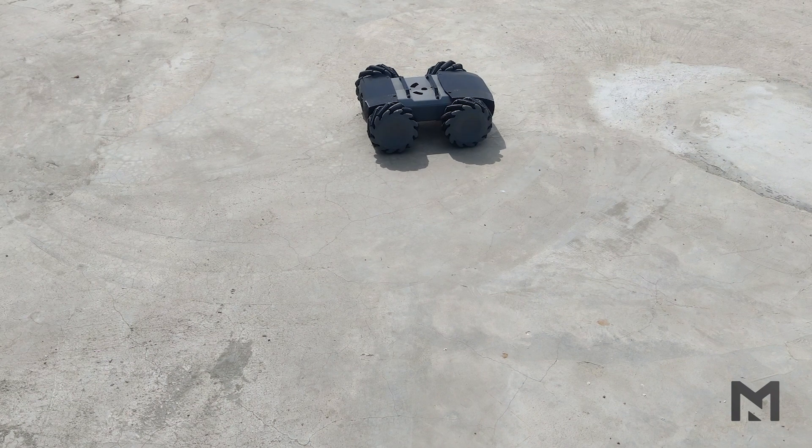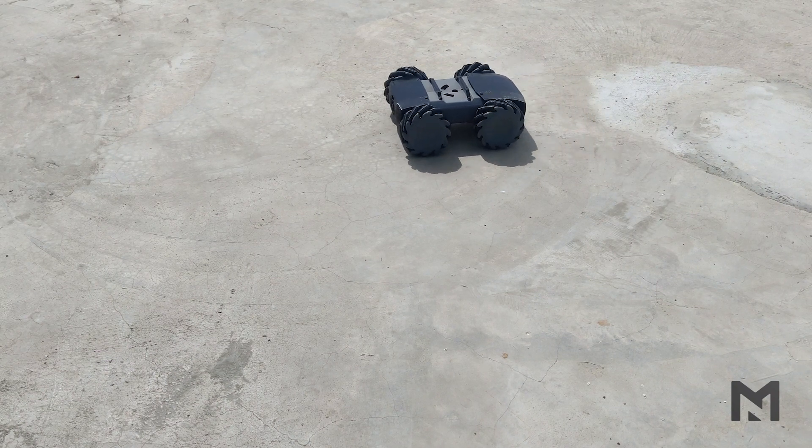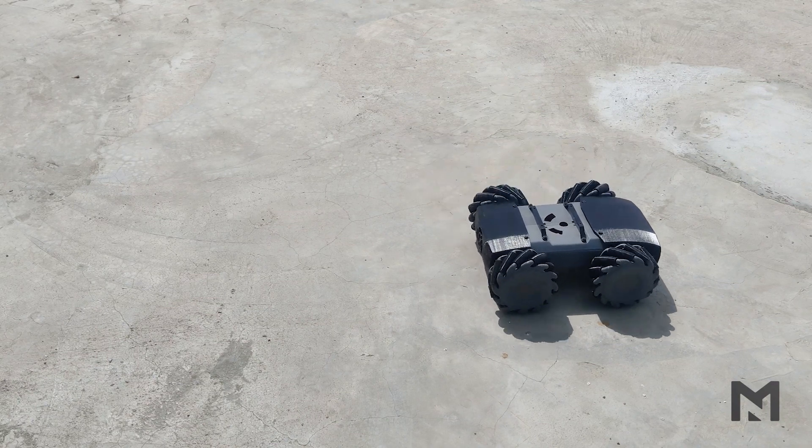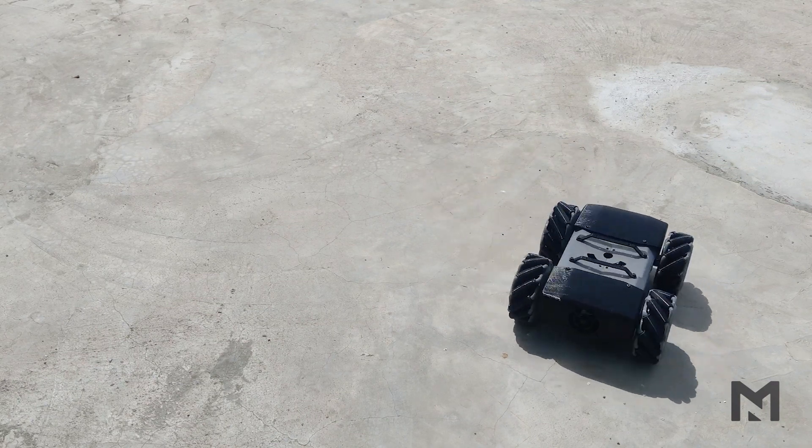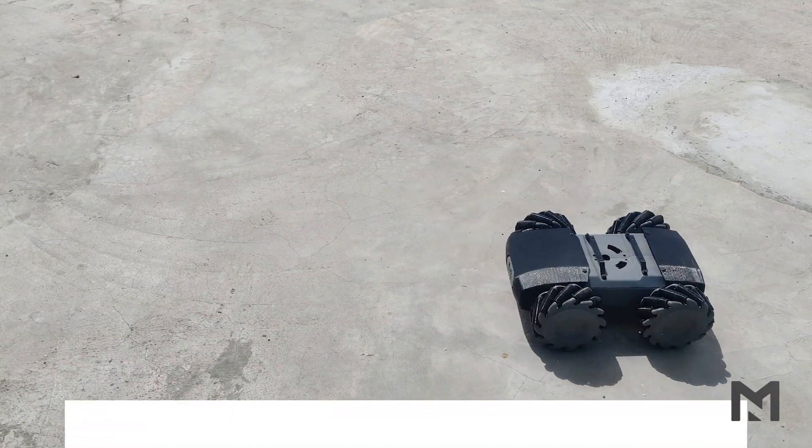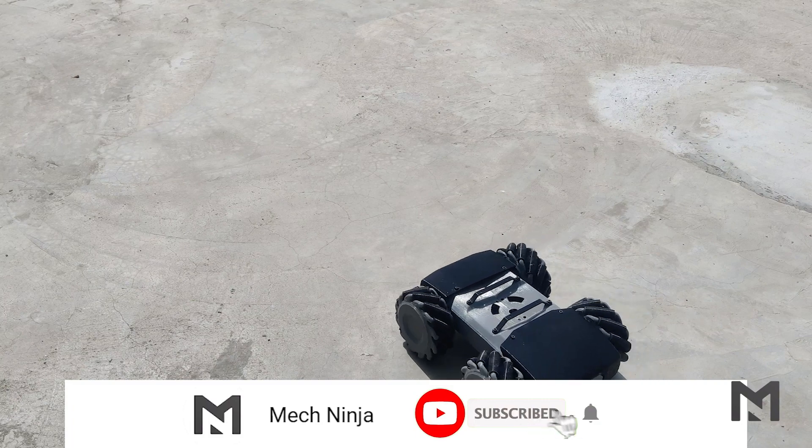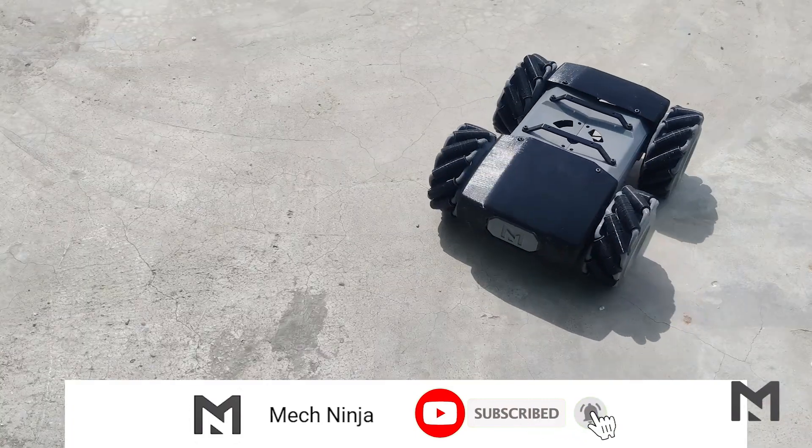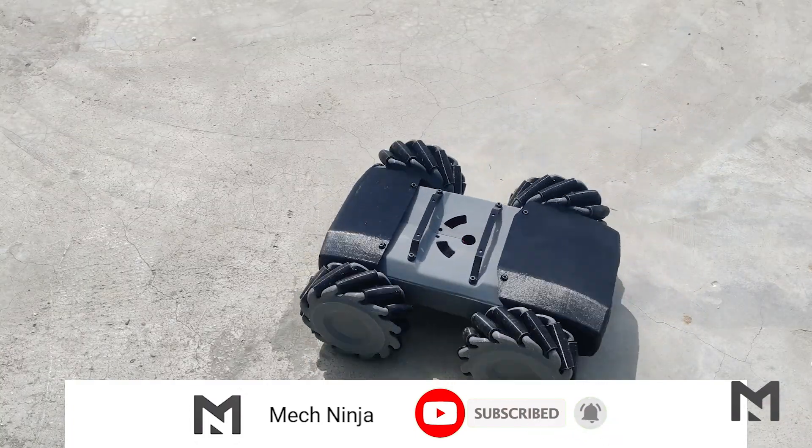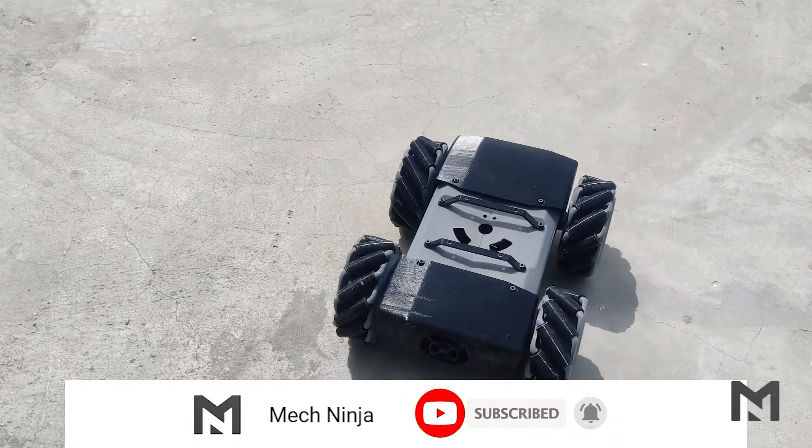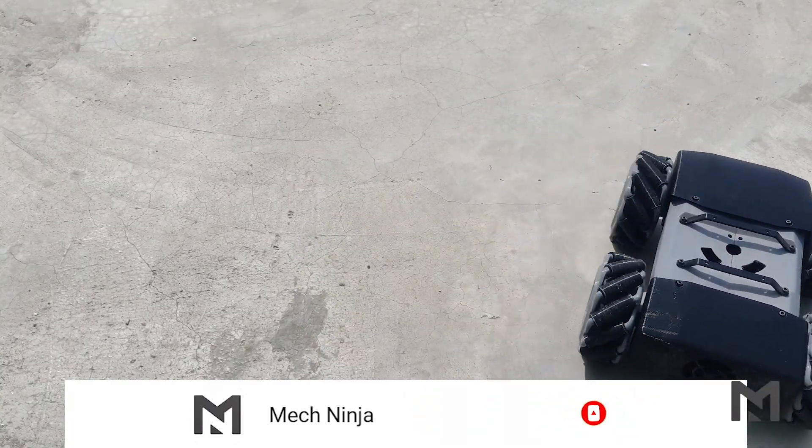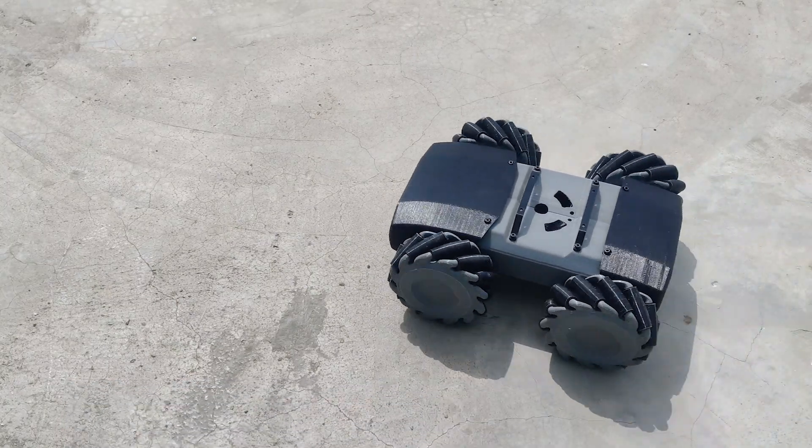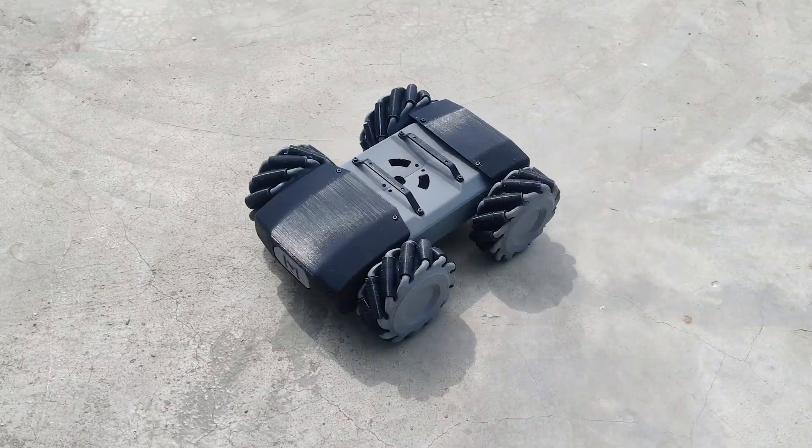So here our final product is completed and in my next video I am going to mount an arm on the top of the robot and perform various tasks. So subscribe to the channel so that you don't miss the video. If you enjoyed this video then give it a thumbs up and you can also comment if you have any suggestions. So till then you can check out my other videos.